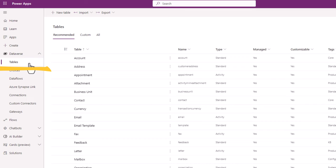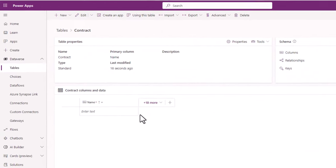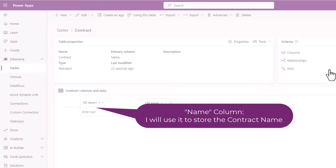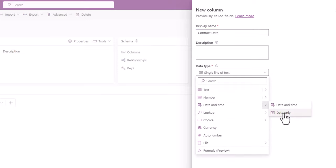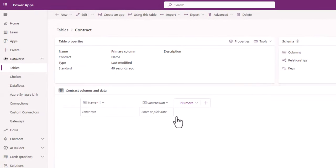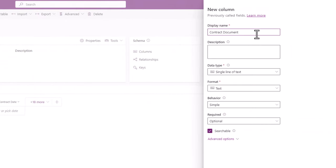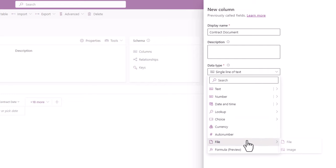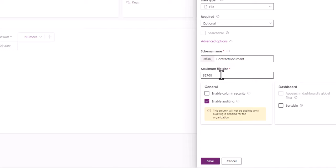Now let's create a table in Dataverse and leverage the file column. I'll create a table called Contract. In this table, I'll keep it simple — I'll just take the name of the contract and the date of type date only. And to allow the user to attach a file, I will create a new column. I will call this Contract Document, set the data type to file, keep the max file size as the default 32 MB, and click save.